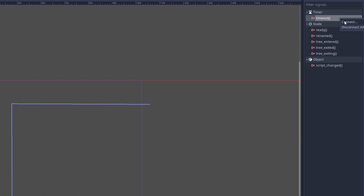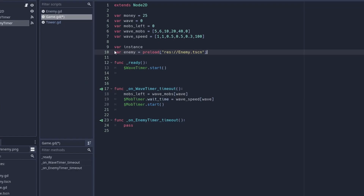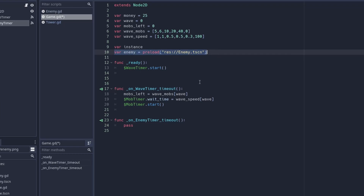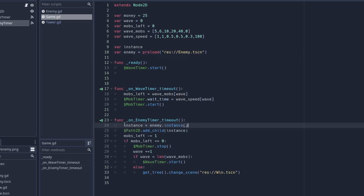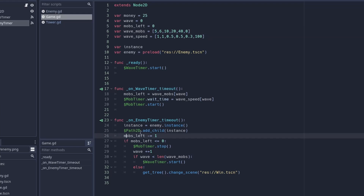Connect the timeout function to your script. Add two variables: the instance variable we use to instance scenes, and the enemy variable to preload the enemy scene. Instance the enemy, add the enemy to the Path2D node, and take away one from the mobs_left variable. So if it was five, it will be four, and it'll keep doing that until it reaches zero — then we'll know to go to the next wave.